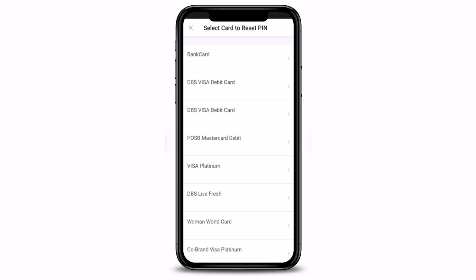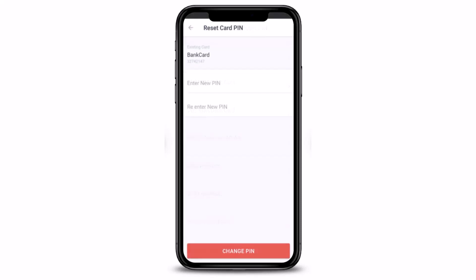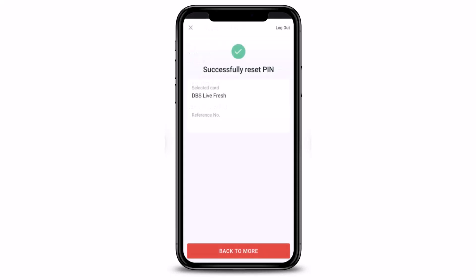If you forgot the pin to either of these cards, just select it. On the next page you just need to enter the new pin. Keep in mind that you don't have to enter your old pin — you just need to reset it. Enter the new pin that you would like to use, and for confirmation re-enter the new pin again. Once you've done that, tap on the Change Pin button and that's it — you have successfully reset your card pin.